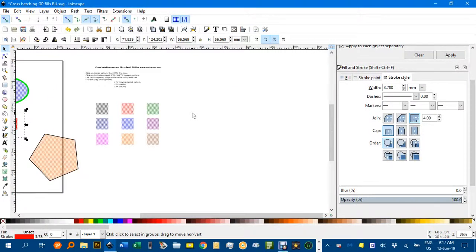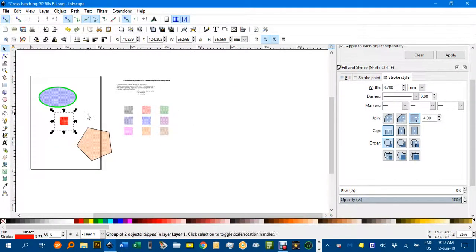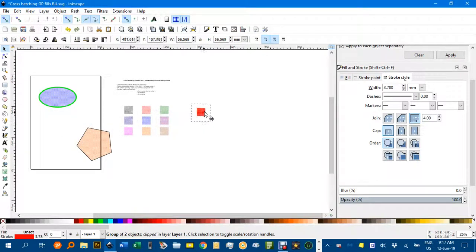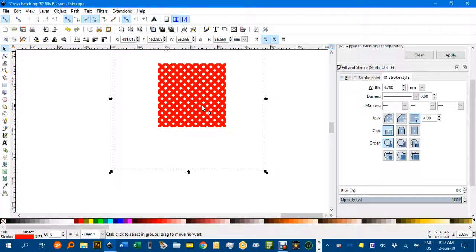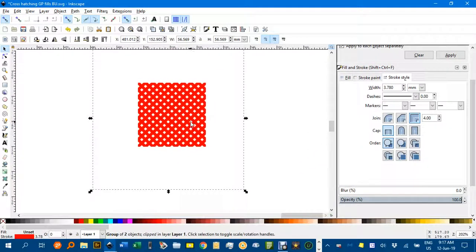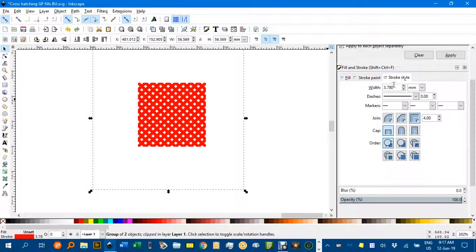And here it is over here, don't know why it's jumped over there. Now for some strange reason, sometimes it's thickened them up. You can just under fill and stroke see this width there. I'll just change that back to 0.2 for example.